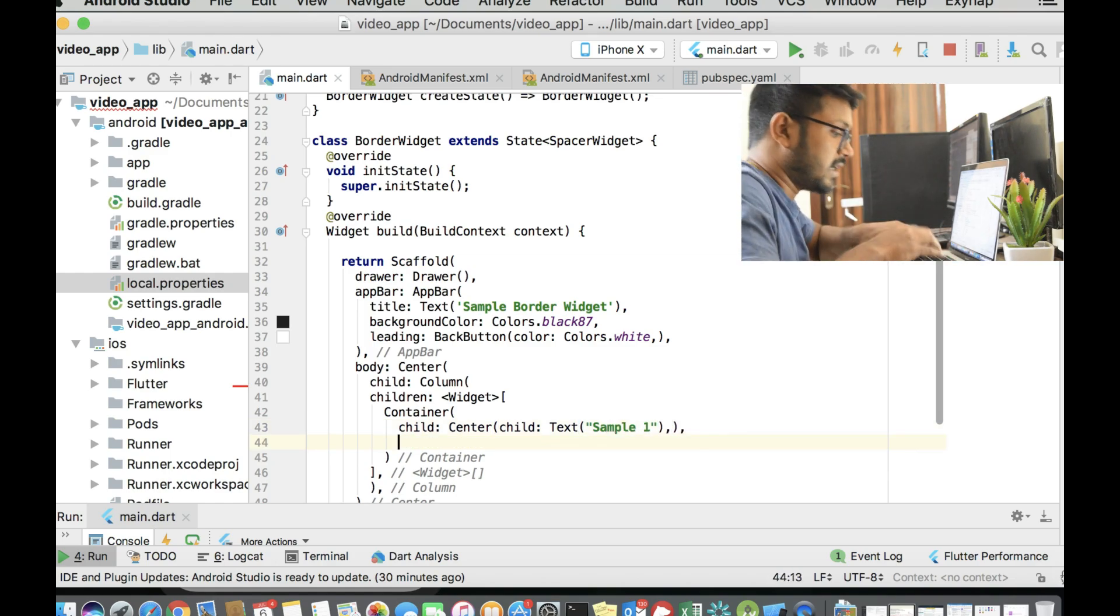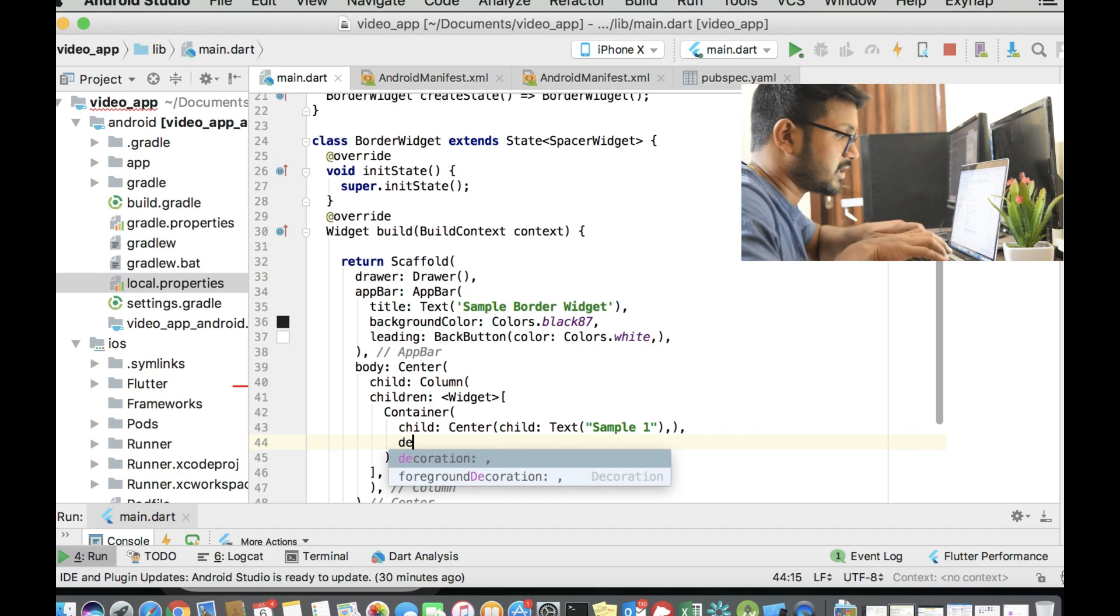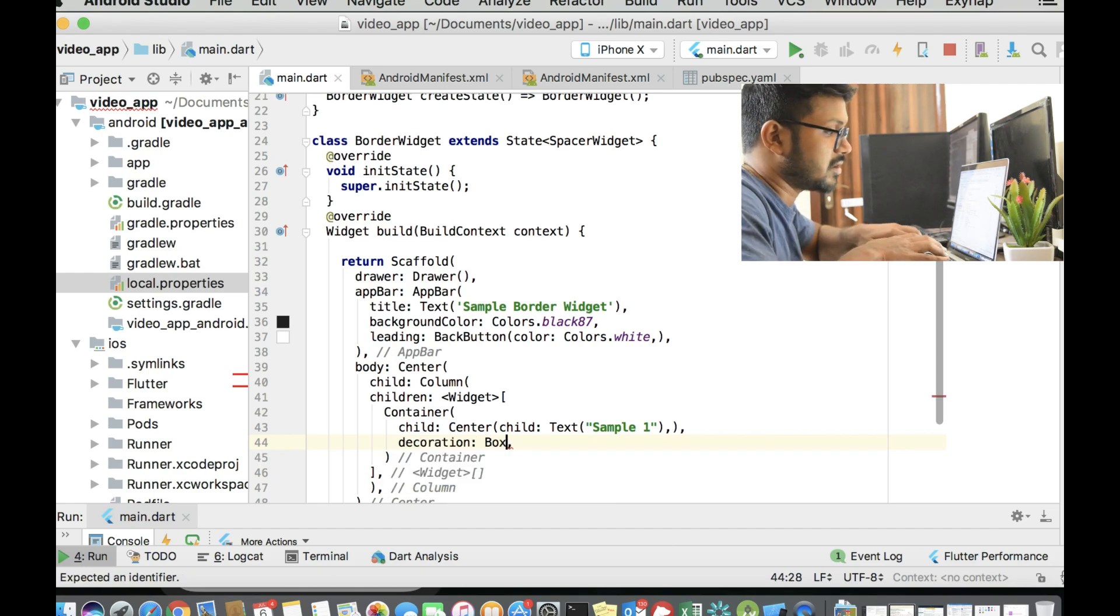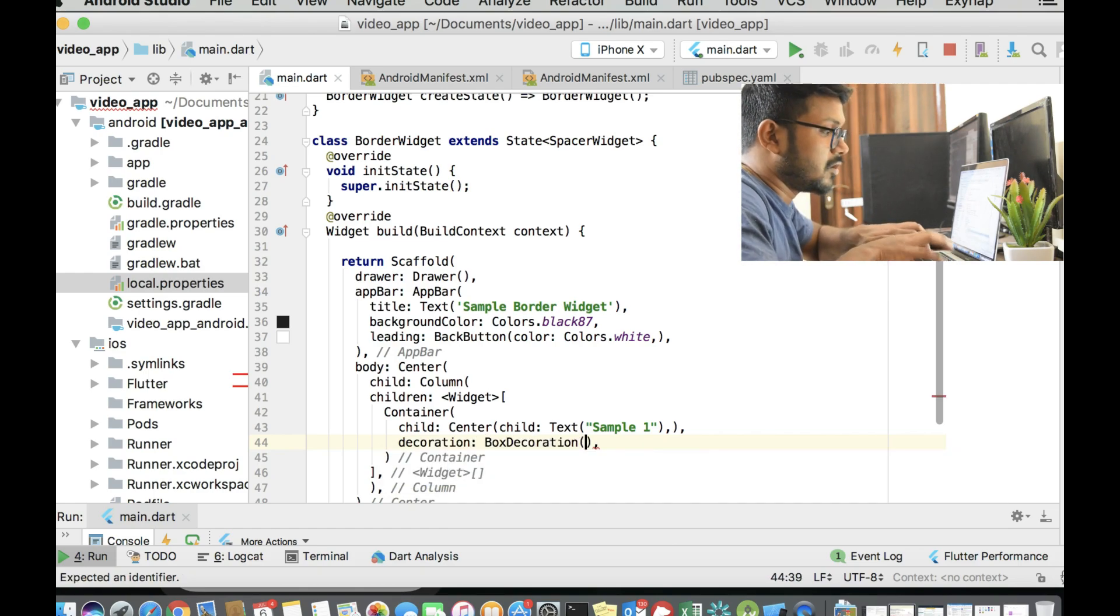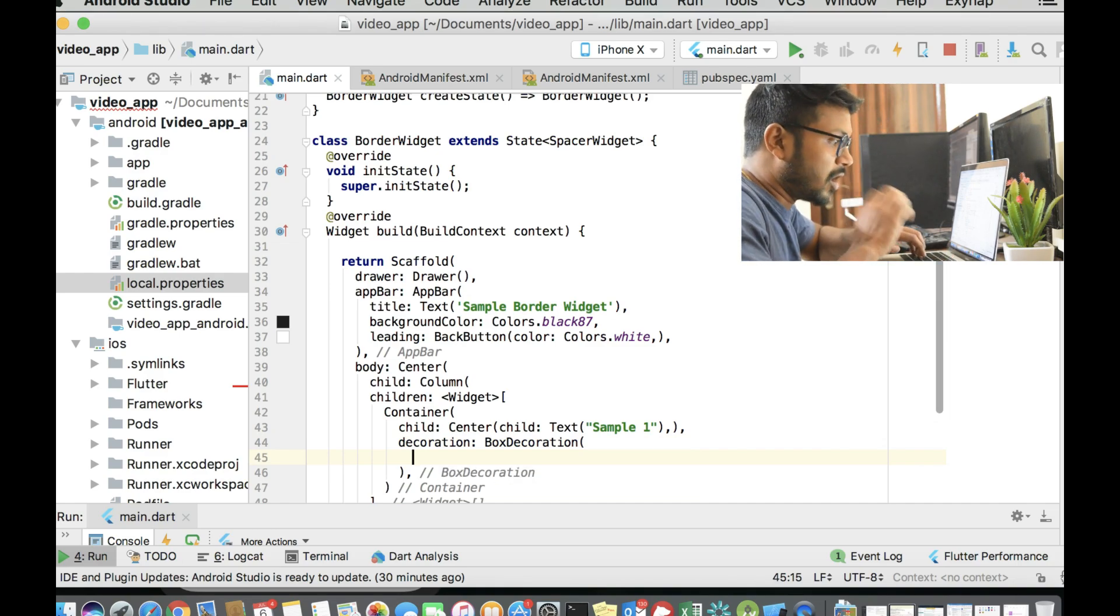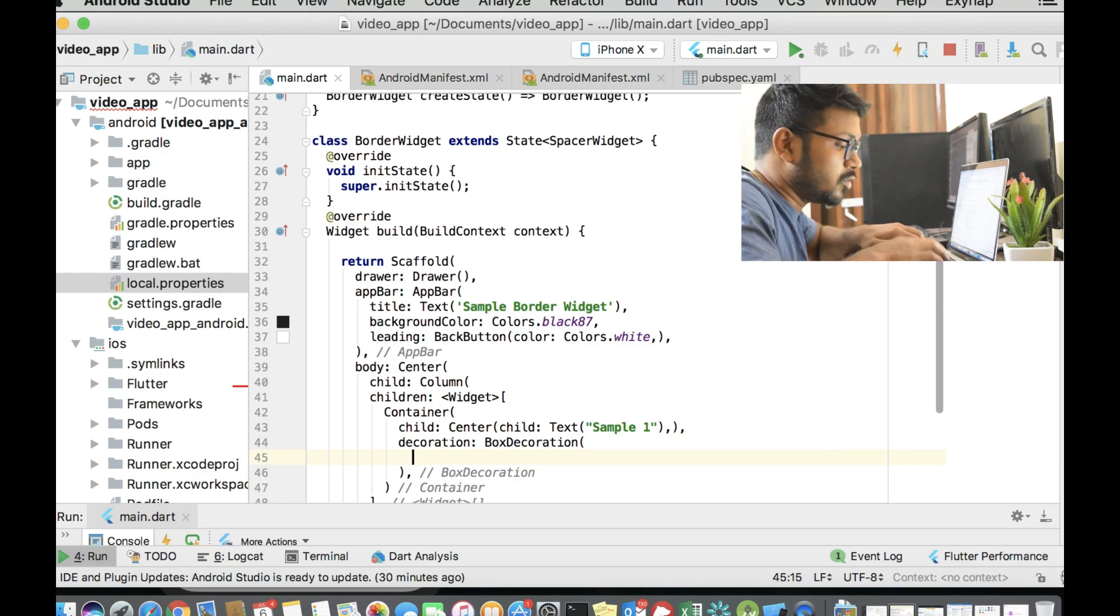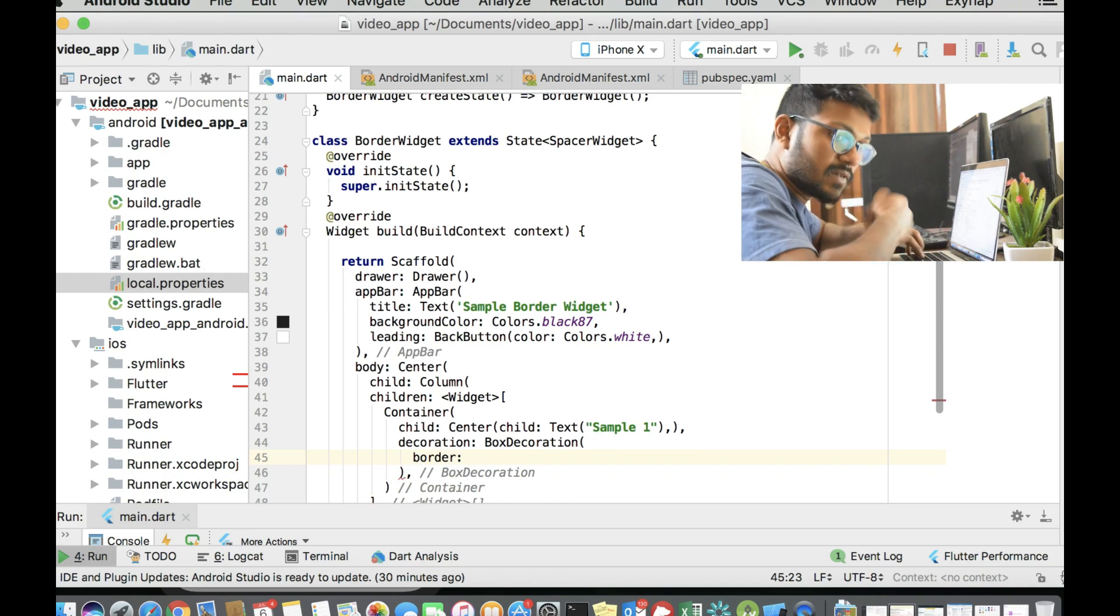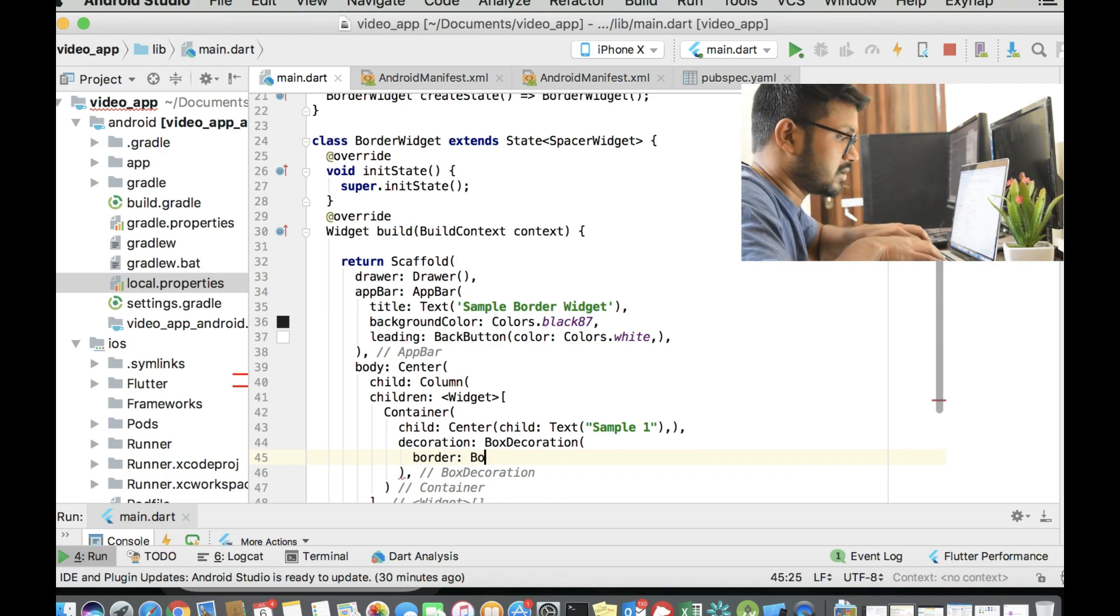And the next important attribute of container is the decoration attribute, which takes in the BoxDecoration class, which is important for us to know about borders. So BoxDecoration has this attribute called Border and this is where we're going to make use of the Border class.